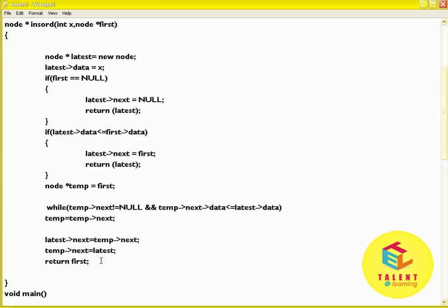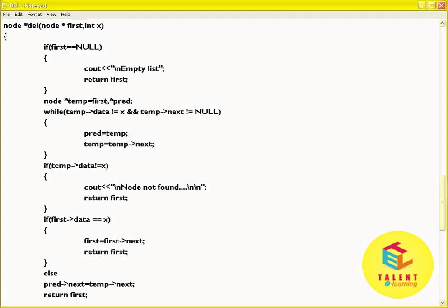Now let us see a code for deleting a node. If first equal to null, then write cout slash n empty list and return first. Then create a new variable: node star temp equal to first, and star pred. Write a loop while temp of data not equal to x and temp of next not equal to null. Assign pred equal to temp, temp equal to temp of next. End the loop. If temp of data not equal to x, then write cout node not found and return first.